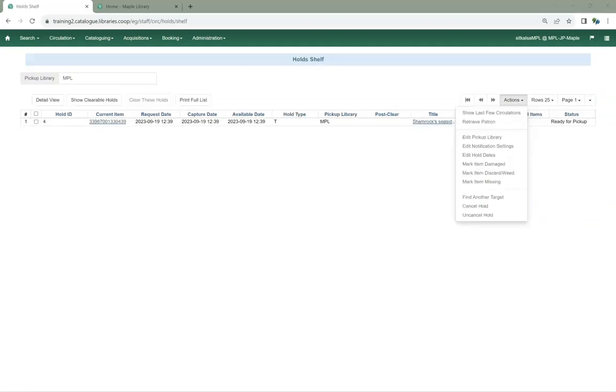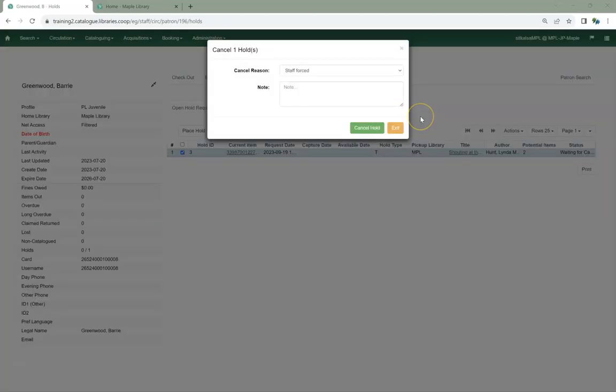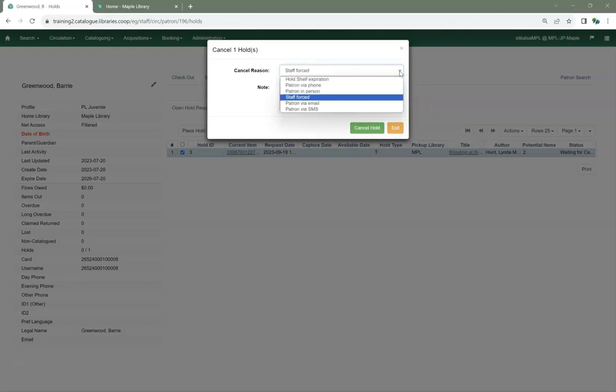The Hold Shelf Actions menu has been streamlined and actions that cannot be performed on holds on the hold shelf have been removed. The list of cancel reasons available when cancelling a hold has changed. Options that are not relevant to staff cancelled holds have been removed and two new cancel reasons have been added: Patron via email and patron via SMS.